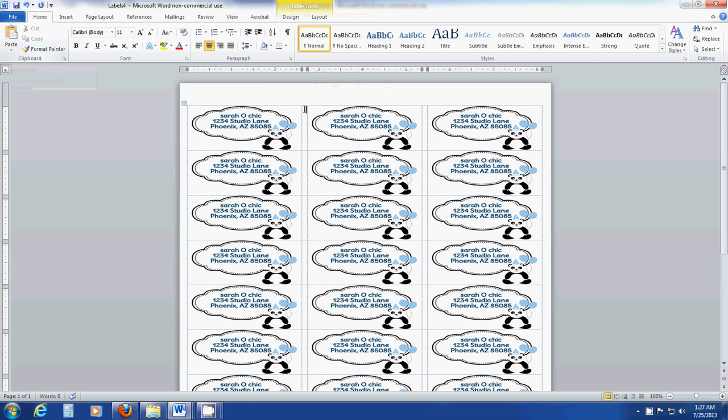Hope this helps you figure out how to insert the return address label into your label template. Thank you.